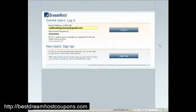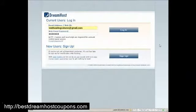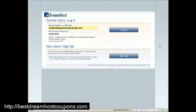Hi, welcome back to web hosting column videos. In this particular video I am going to give you a complete tour of the DreamHost account through the DreamHost panel.